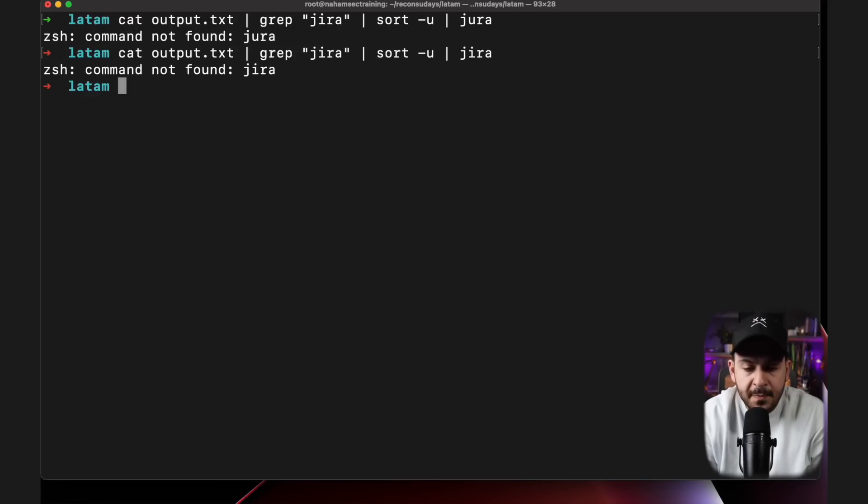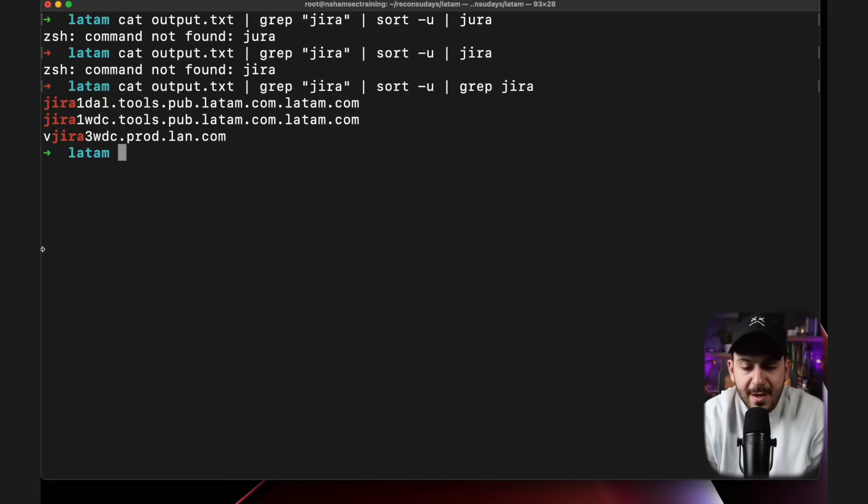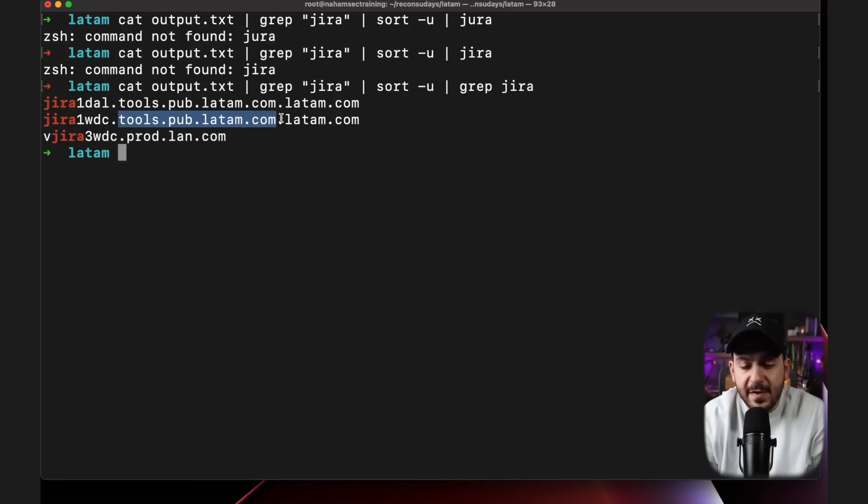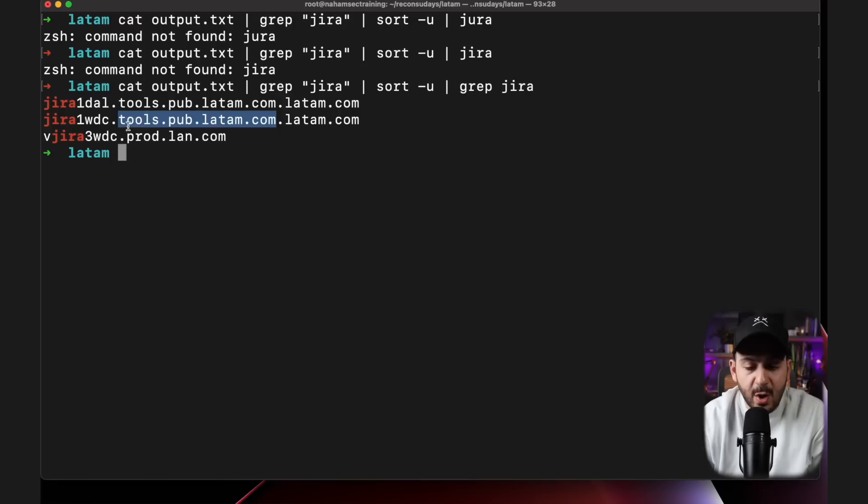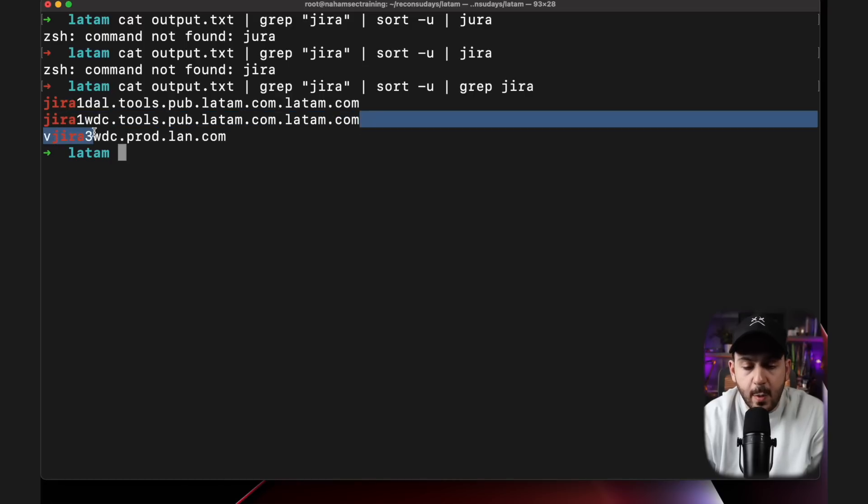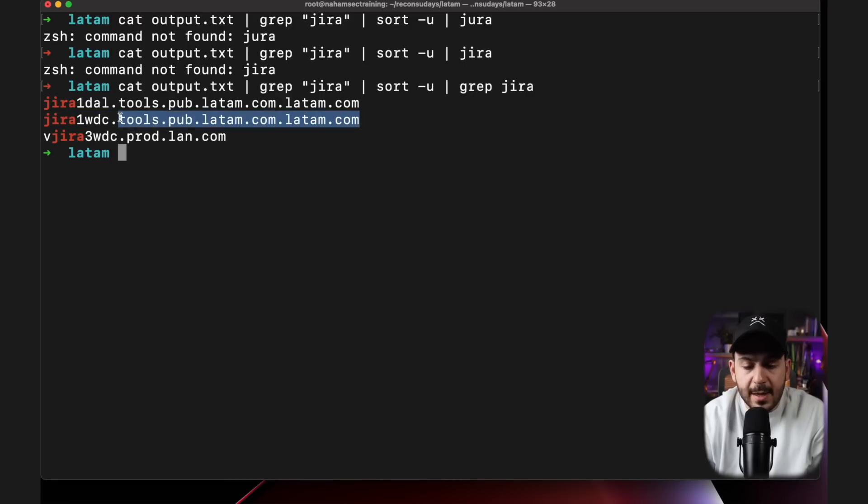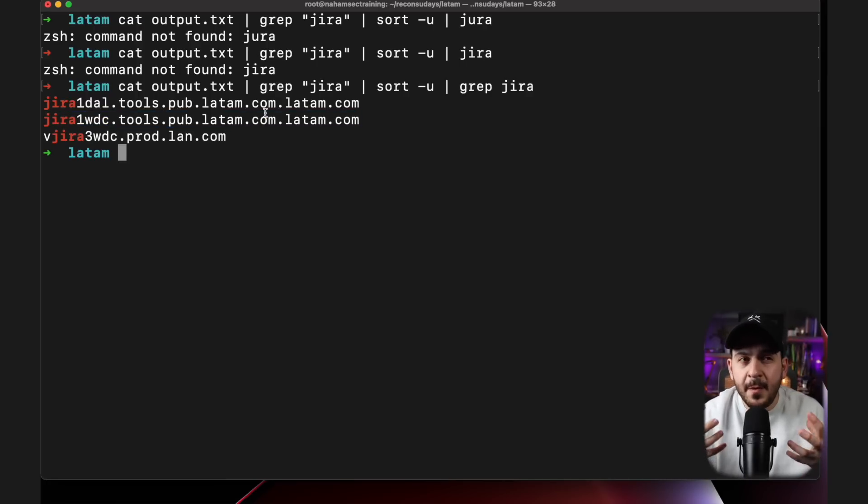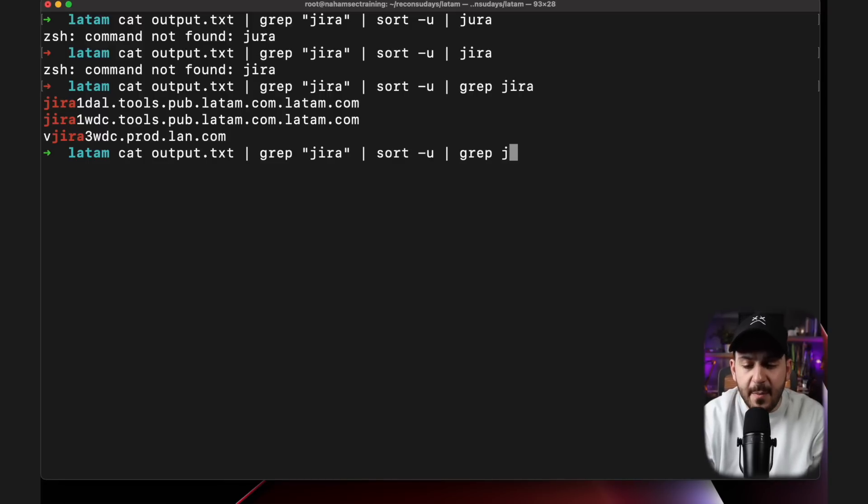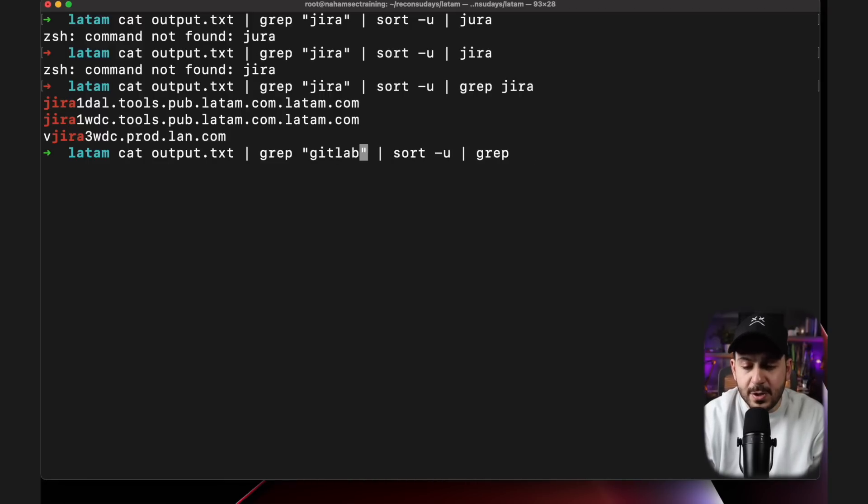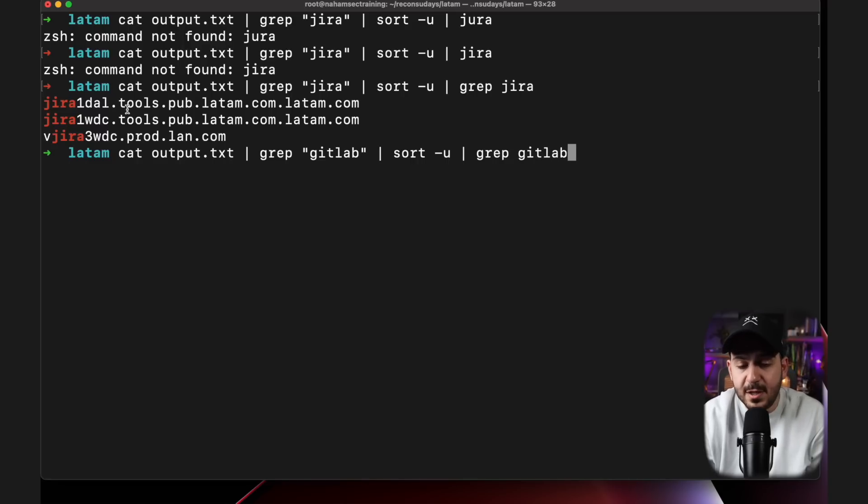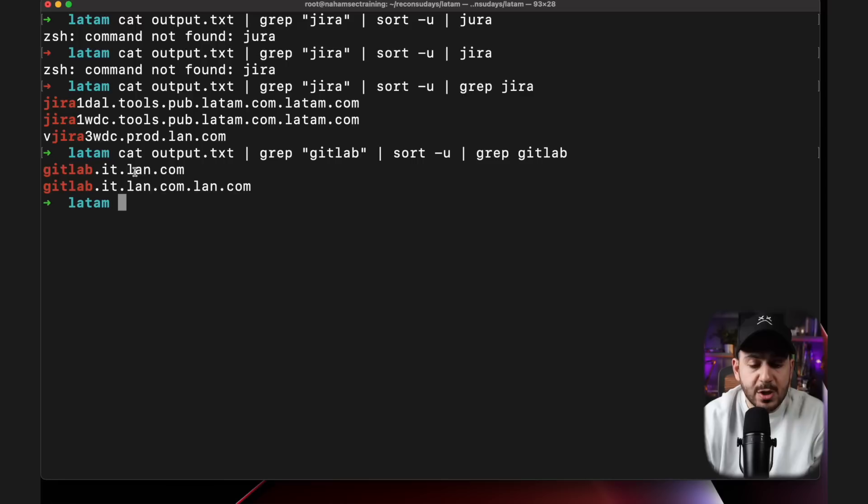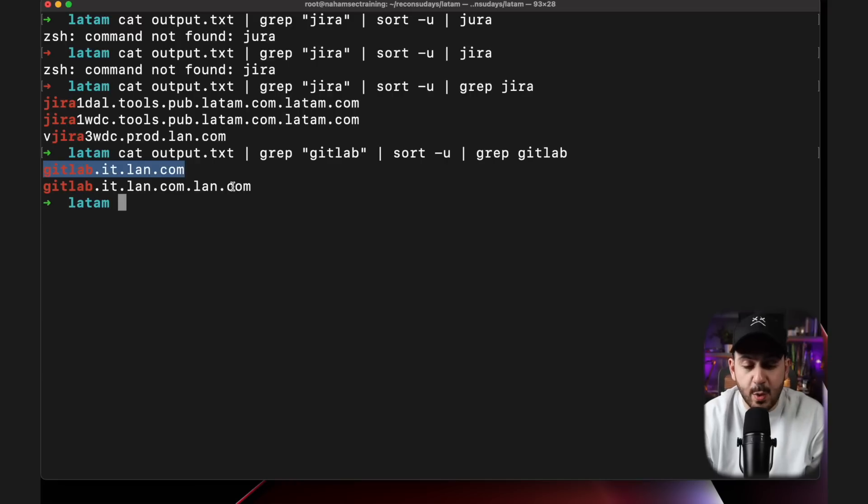And then we're going to do a sort -u Jira. Now we can see there is a tools.pub.latam.com. I don't know why this is how they have named it, but what I would do is I would probably look for this specific environment within Google, within subfinder or other resources, and also do the whole string right here with .latam.com. We're going to do one last one. GitLab, for example, is another popular one.